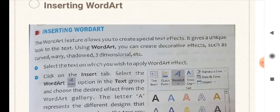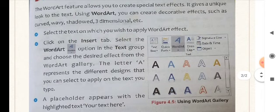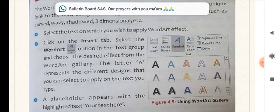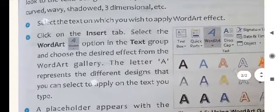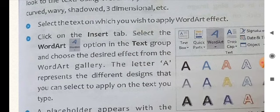How do we do this? The process is: select the text on which you wish to apply the word effect, like curved, wavy, shadowed, or three-dimensional. You need to select that particular text. Then click on the Insert tab. Go to the Insert tab and click on it. Once you click on that, select the Word Art symbol — which looks like an A — and below it, 'Word Art' will be written. This is in the Text group.